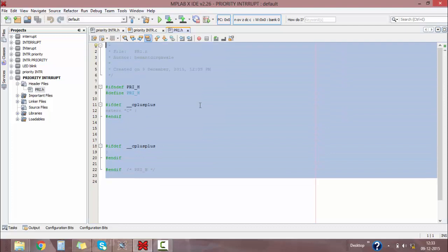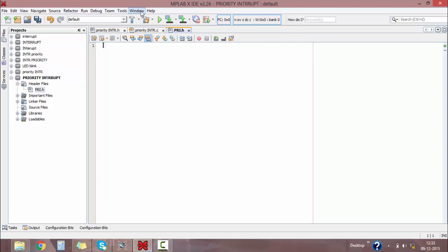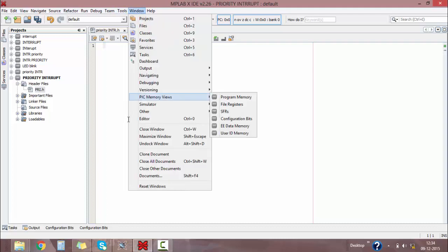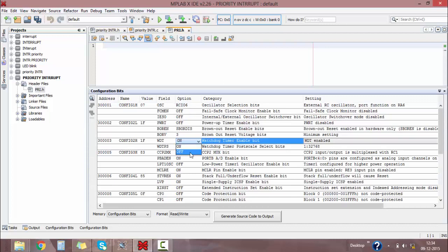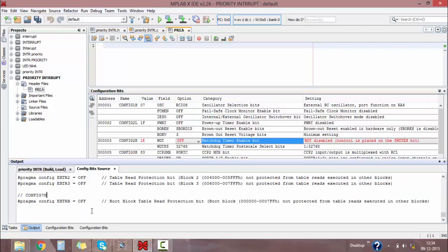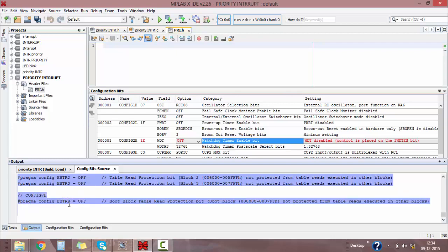The software will create its own header file, but I don't want that, so I'm cutting it down and creating my own. For that, go to the Window menu, click on Memory Views, and select Configuration Bits. Below it will show the configuration bits for your program. I don't want the Watchdog Timer on, so I'm disabling it. Then click on Generate Source Code to Output and in the output window you will get the generated source code — just copy this.